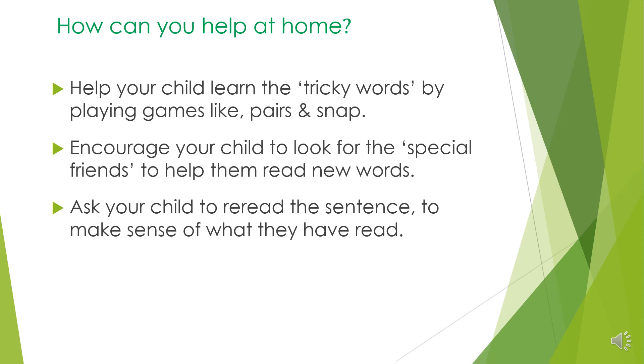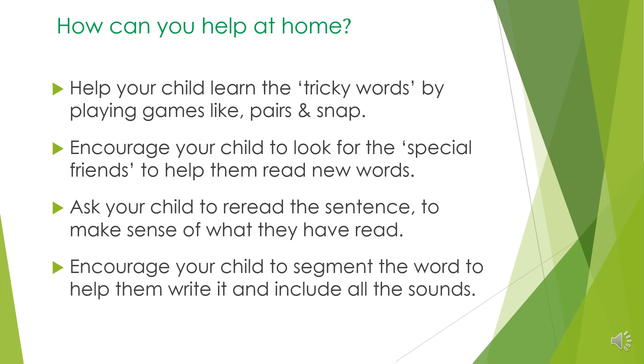This is really important as children often need to use their sounds to sound out new words. Once they have done this, it's important to re-read the sentence with fluency so that they can understand what they have read. Encourage your child to segment the word to help them write it and include all the sounds. This is where you can support your child to use Fred fingers so they can count each sound within the word. Play phonics games.